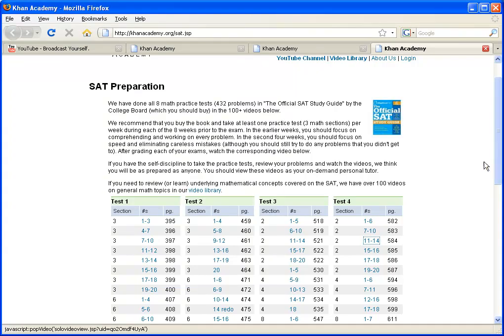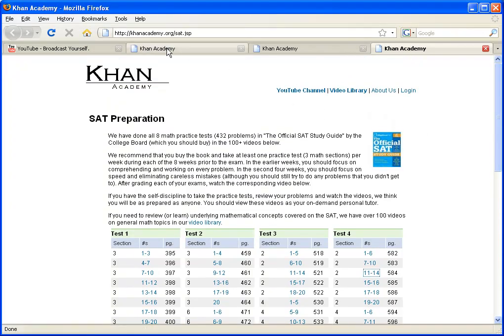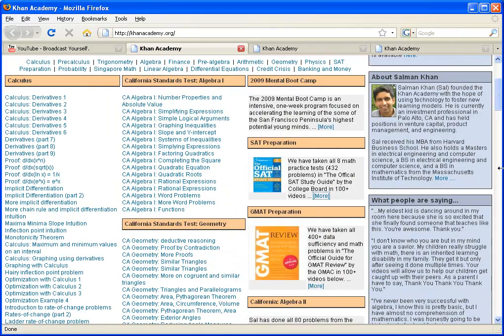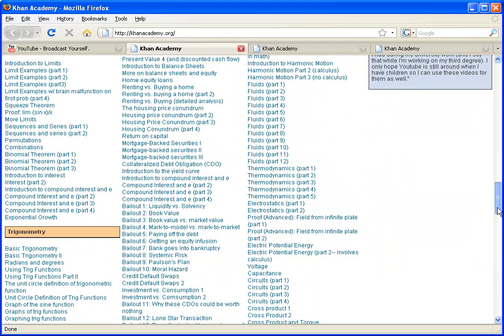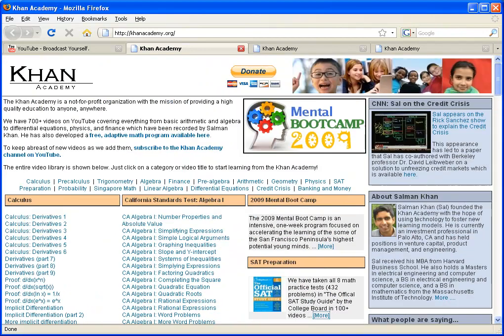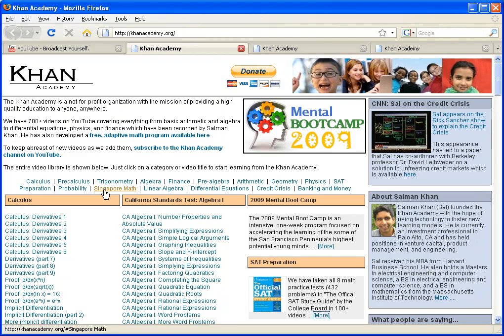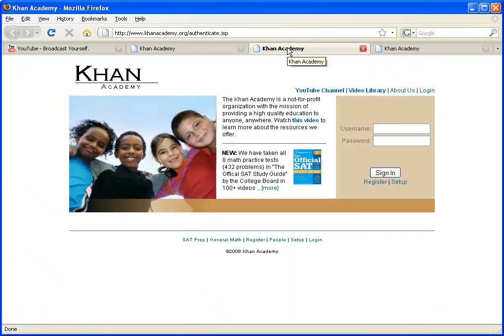So just going back to the actual site, all 800 or so videos are there. And then if you want to use the adaptive web application we've made, and actually this was the genesis of Khan Academy, it started with the web application, we later integrated the videos into that, although now the videos have taken on a life of their own. You click here for the free adaptive math program, and I have it right here, you'll get a screen like that.